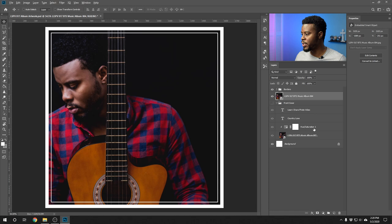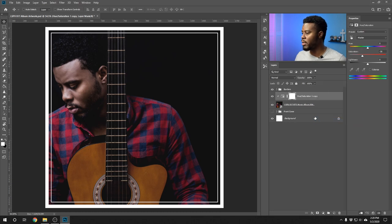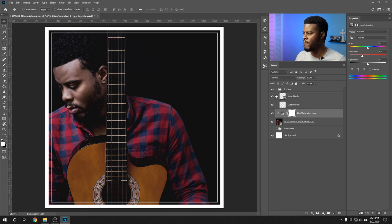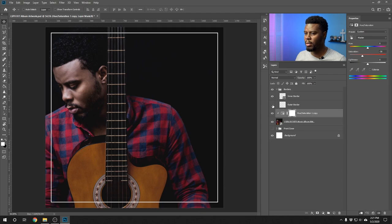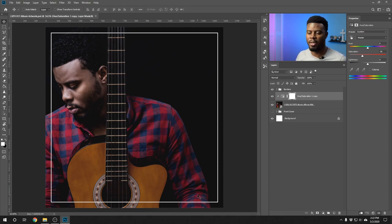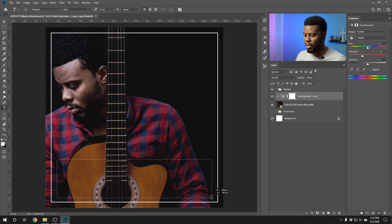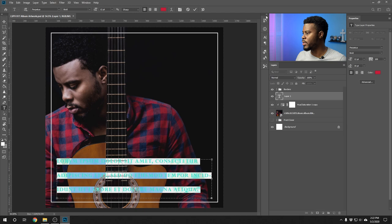I'll duplicate the adjustment layer from the front cover by holding Alt and clicking on the Hue/Saturation layer, dragging it above the back cover image. Right-clicking to Create Clipping Mask — that way the desaturation only affects the layer it's clipped to. The outer border is really strong so I'll turn it off for now. Now we're typing out the track listing and some placeholder copyright text. I'm hitting T on the keyboard for the type tool, dragging to create a text box.